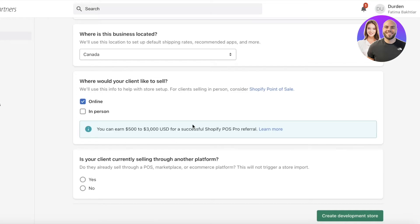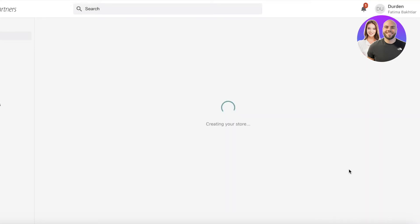The next section asks whether your client is currently selling through another platform. If they're already set up on a different platform, it can be easier to pull information from that store. If not, select 'No' — this does not import any data from a pre-existing store, despite what many people worry about. Then click 'Create Development Store' and it will start building your store.